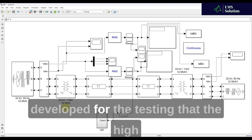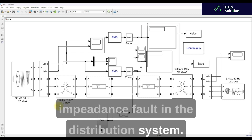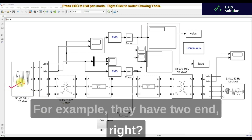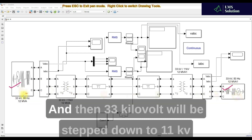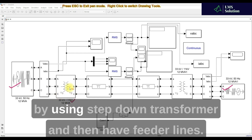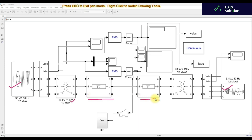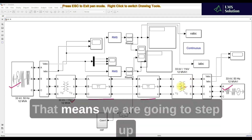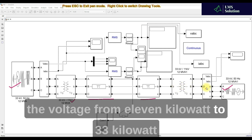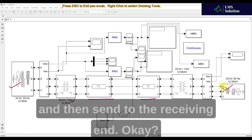This is the simulation model we developed for testing high impedance faults in the distribution system. It has two ends — a sending end and a receiving end — both at 33 kilovolts. That 33 kV is stepped down to 11 kV using a step-down transformer, and then there are feeder lines.